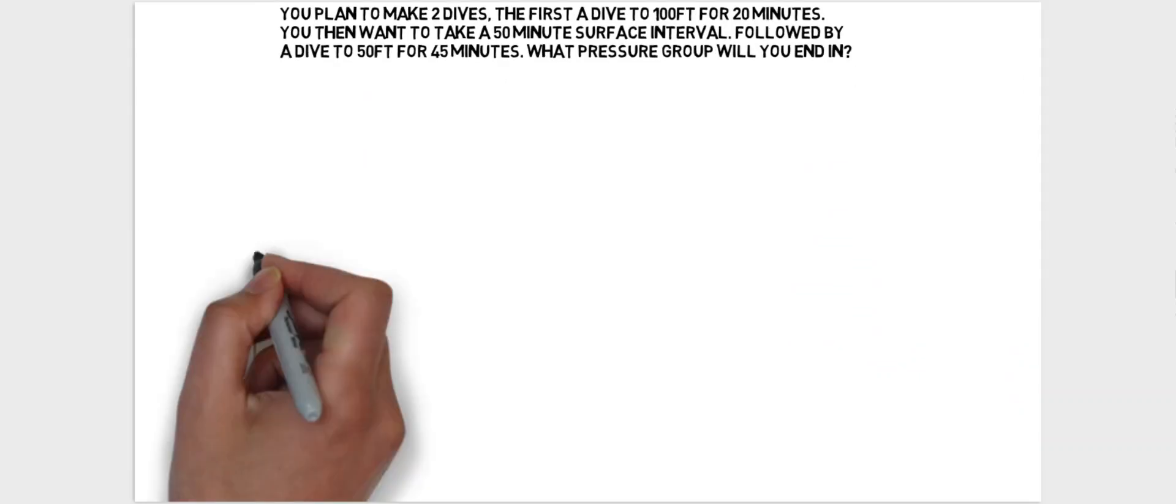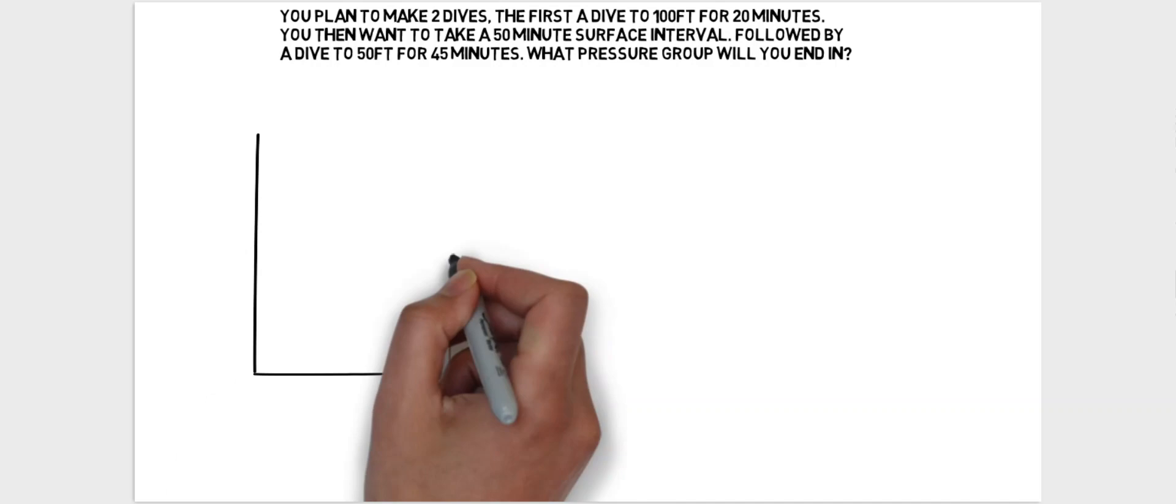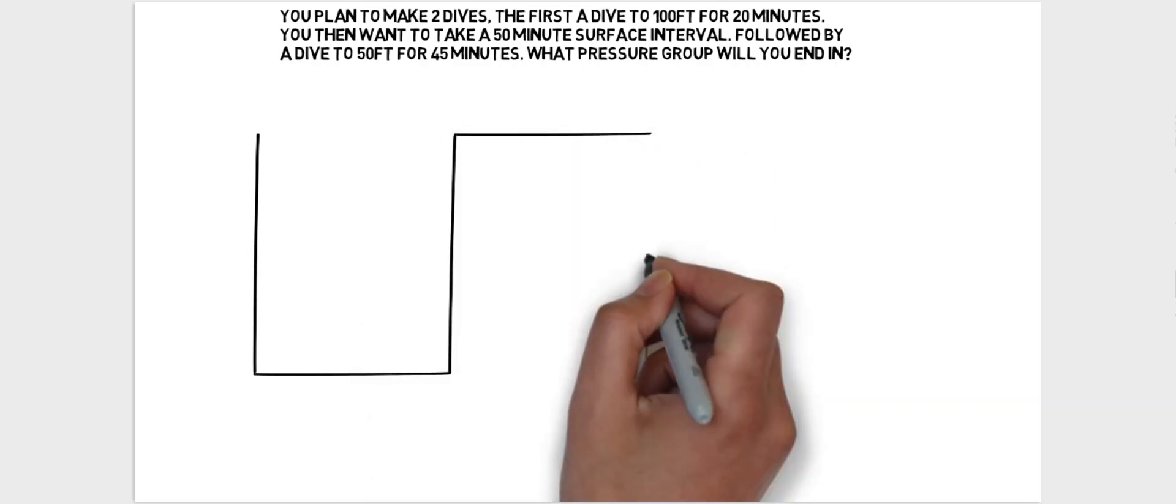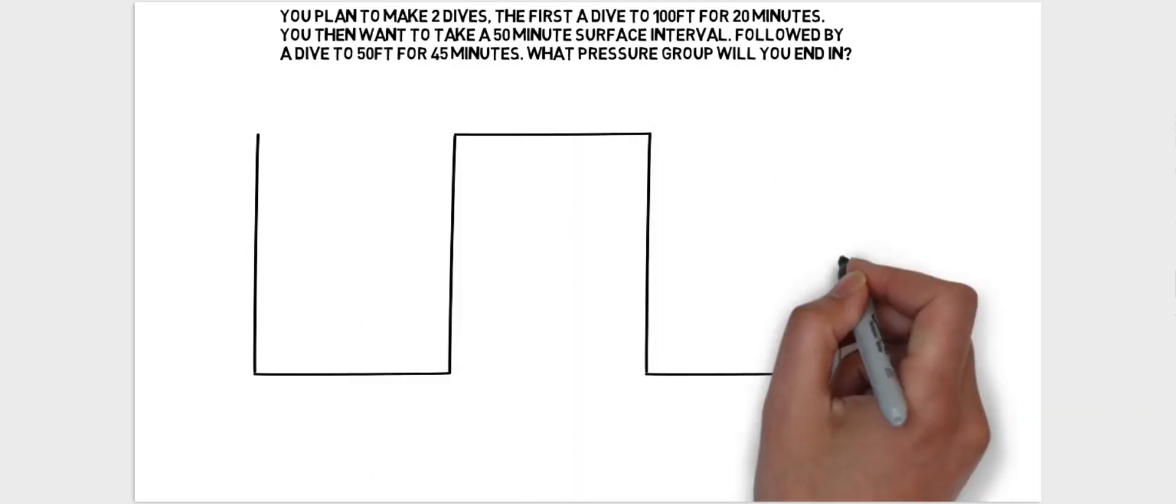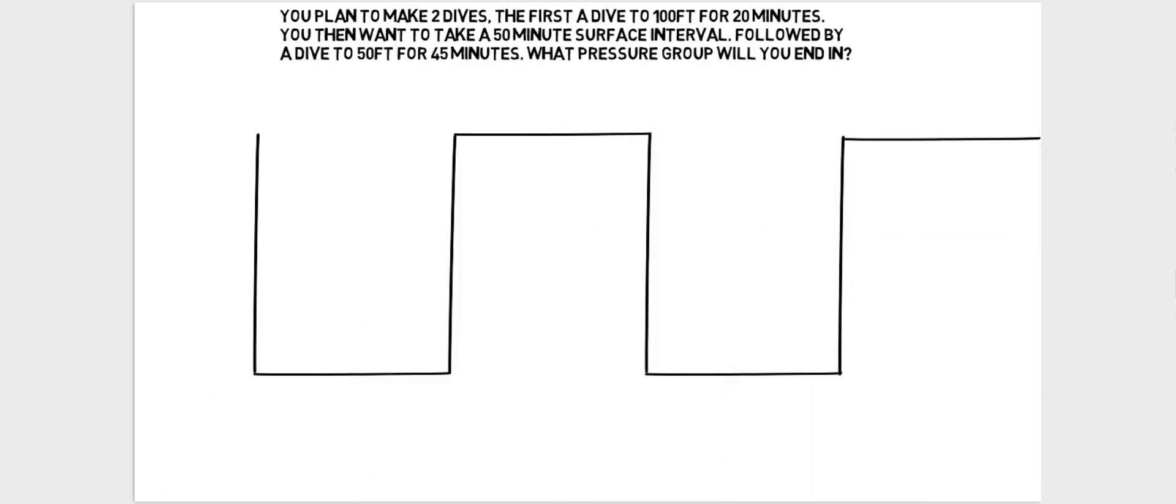So when we're answering questions on the ERDP, questions like this, draw a diagram to describe what the question is actually saying. So here we have a diagram representing the first dive,